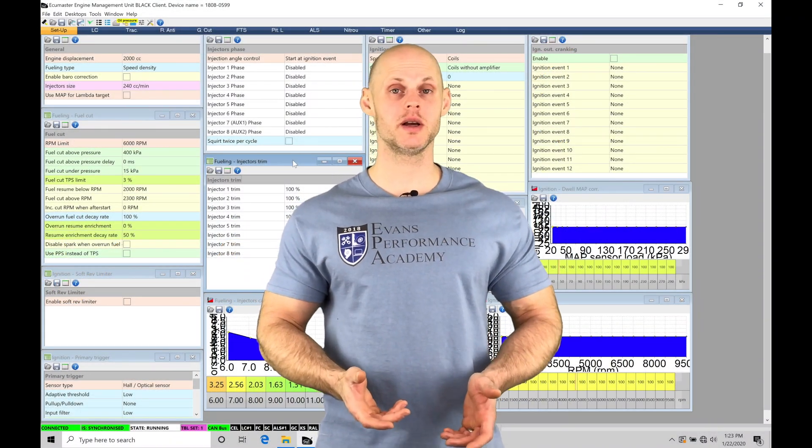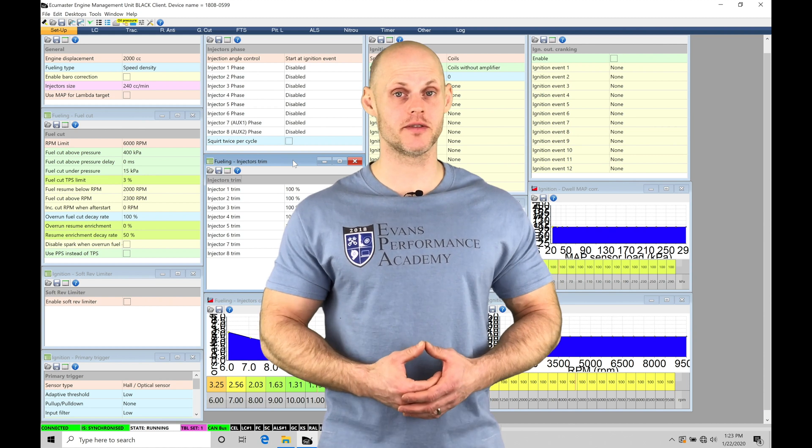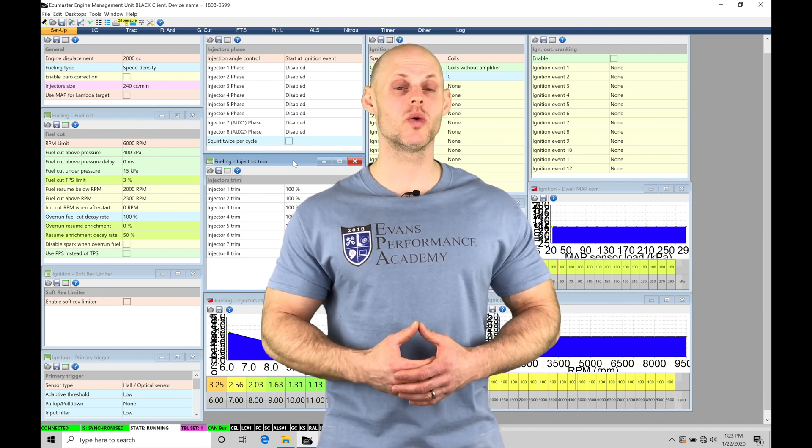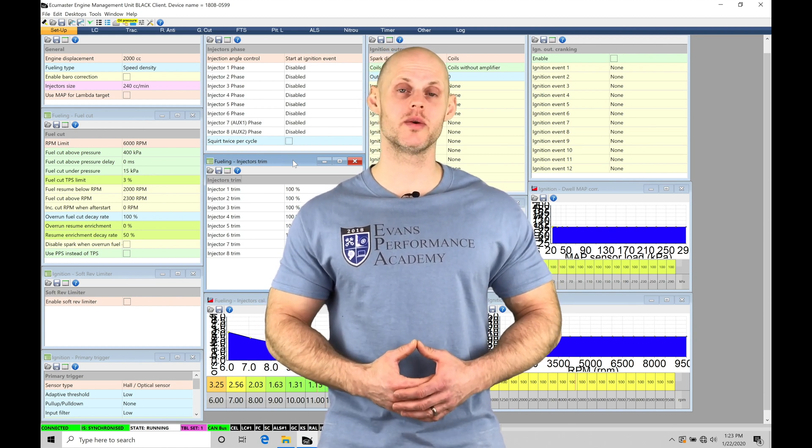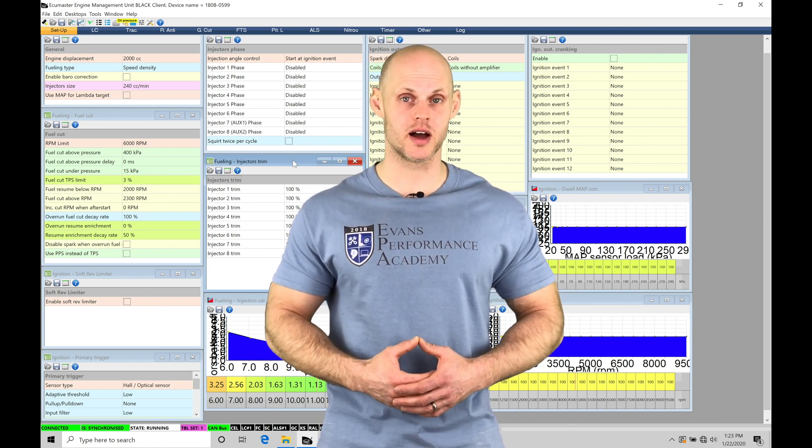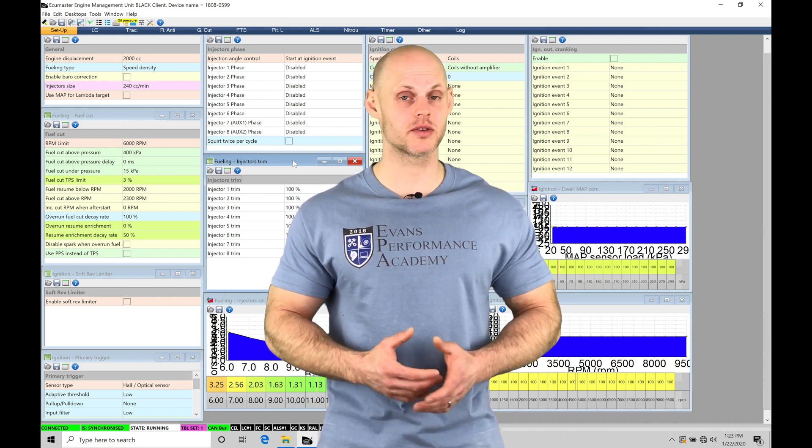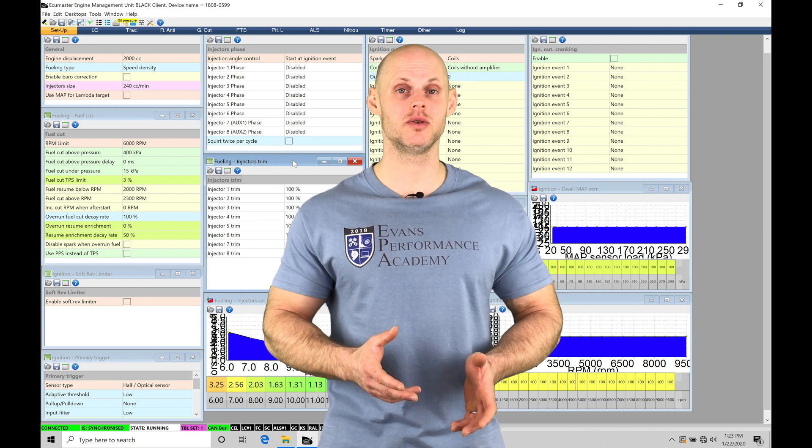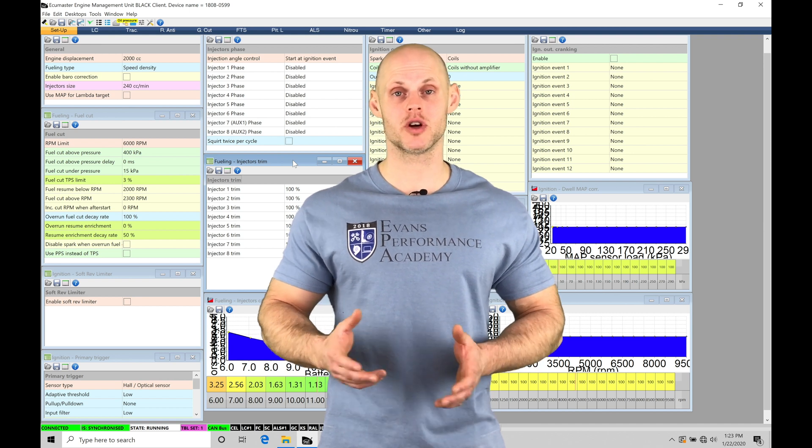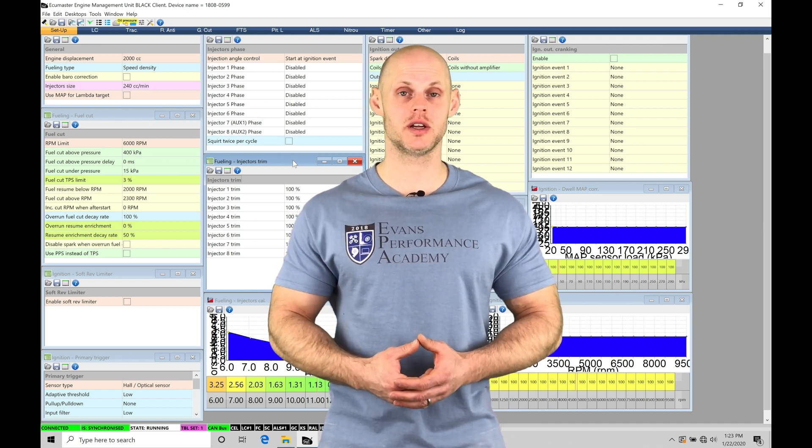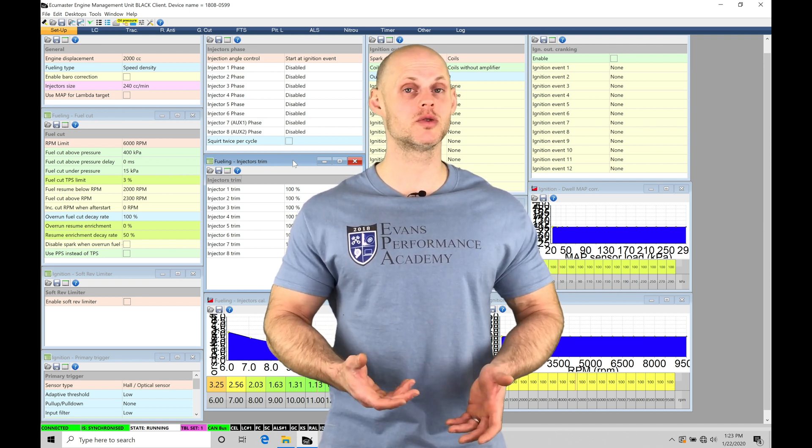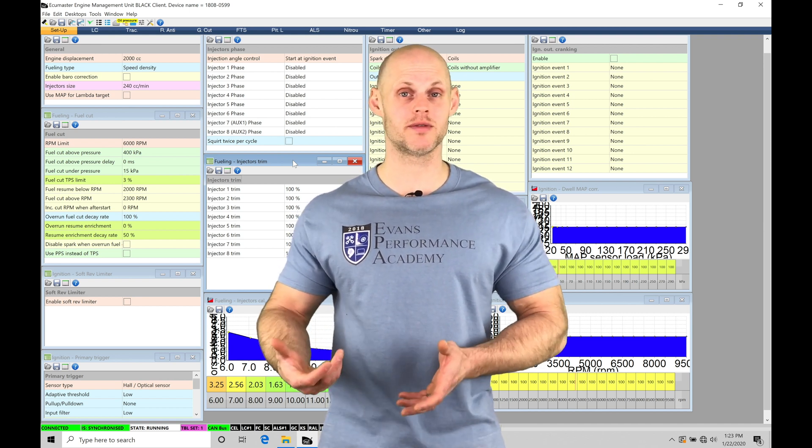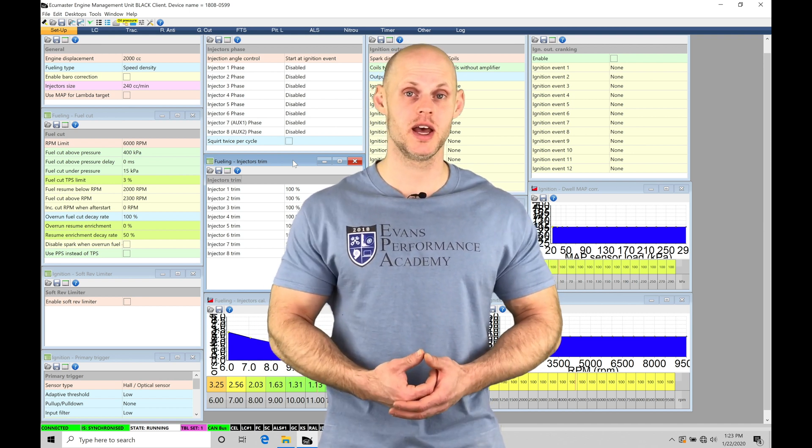Welcome to ECU Masters Training Part 35. In this video we're going to take a look at working with a rally style anti-lag. Now the rally anti-lag is used when we have a turbocharged engine and we want to build boost when we come off a lift throttle condition.